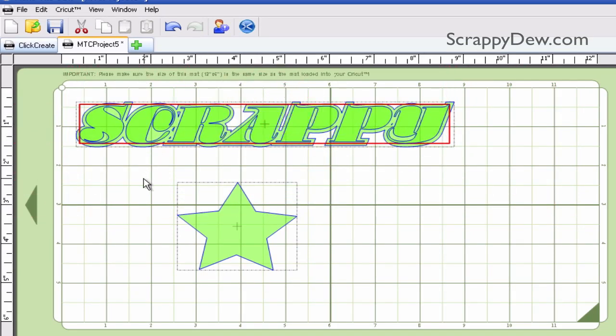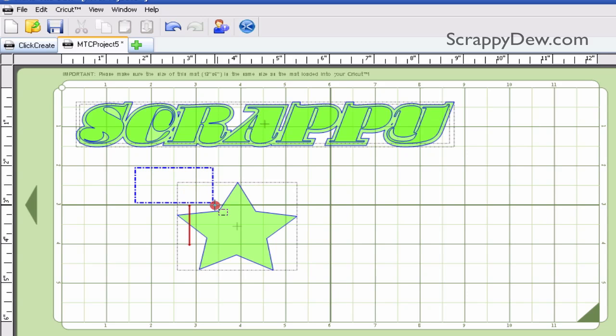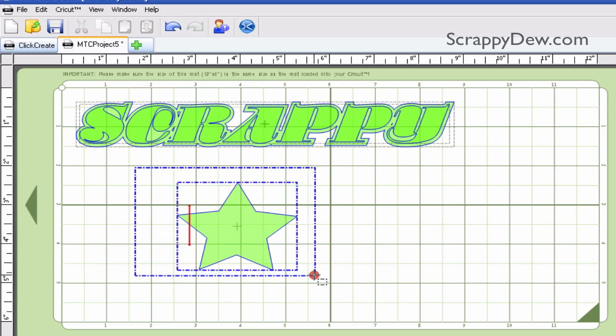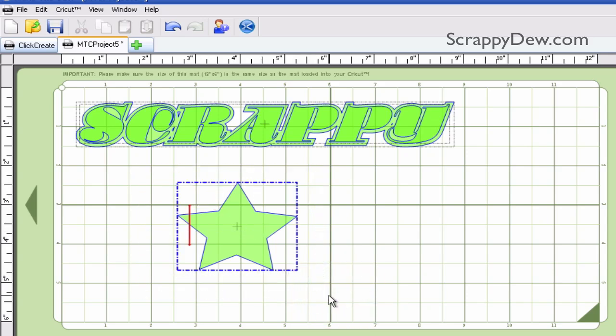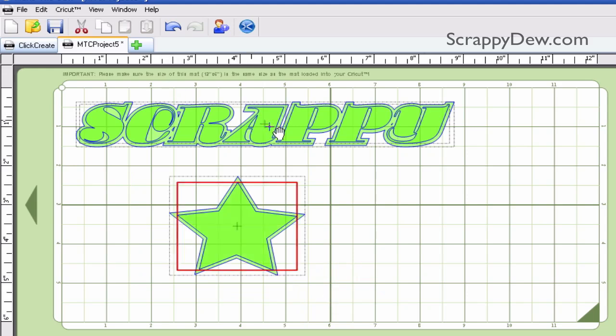Now if you're into keyboard shortcuts, it's even faster. Do the same thing — draw the box around the shape and just hit the Ctrl+H button and that will add that nice shadow.